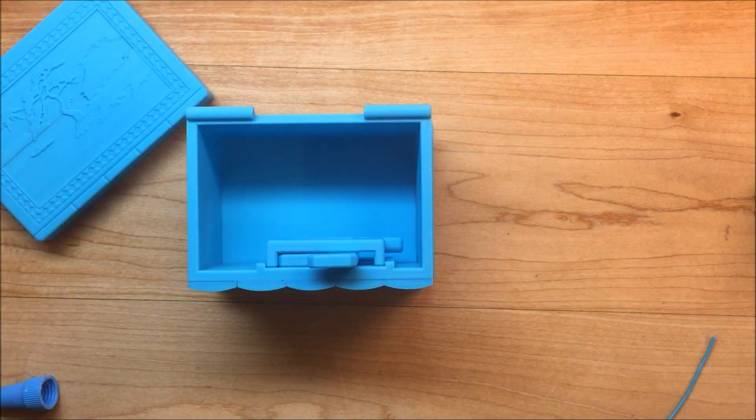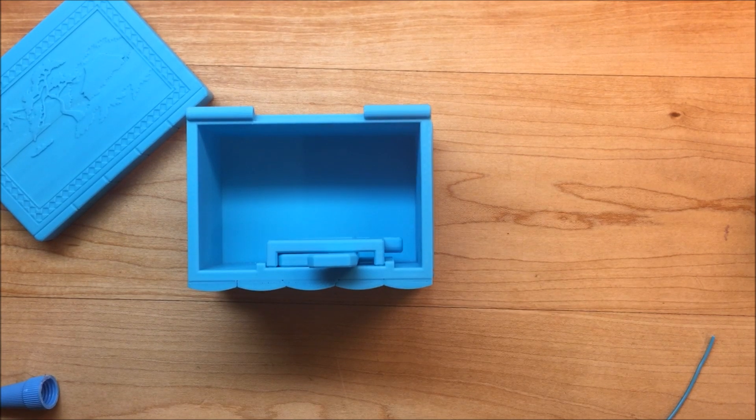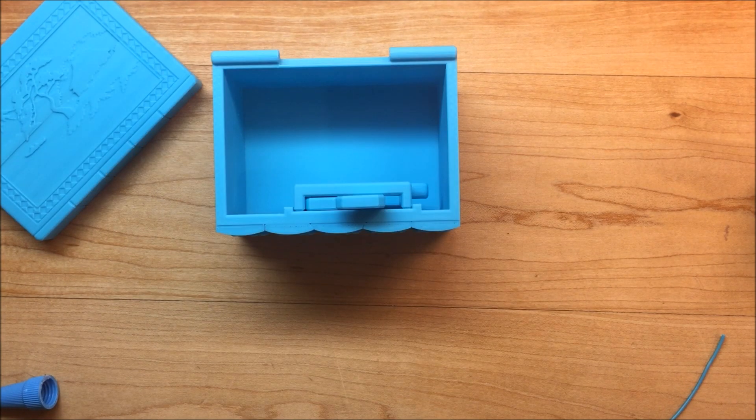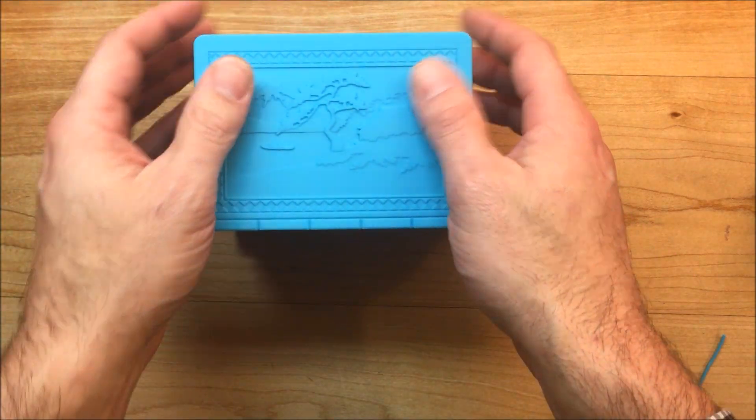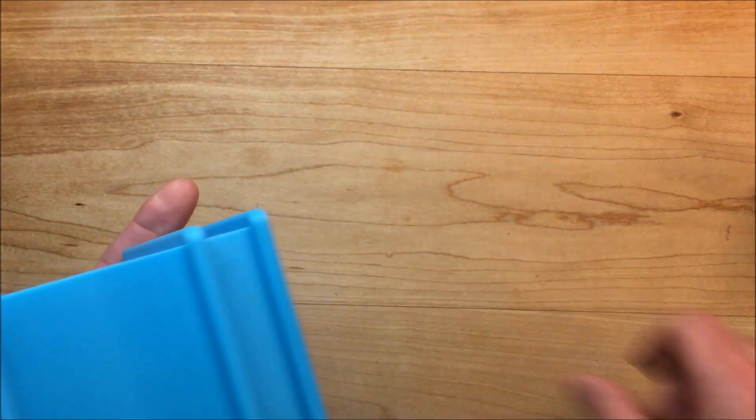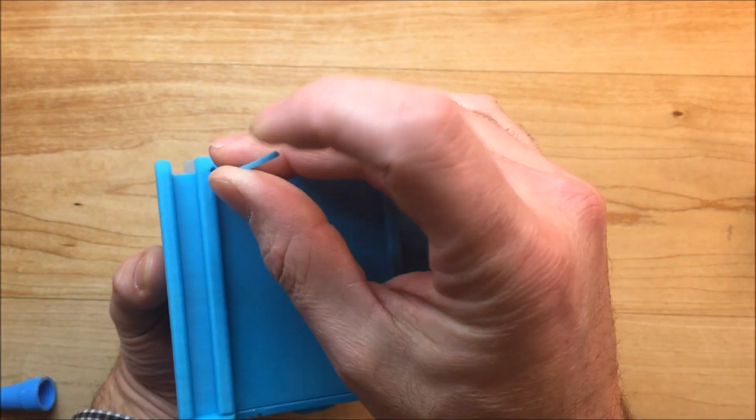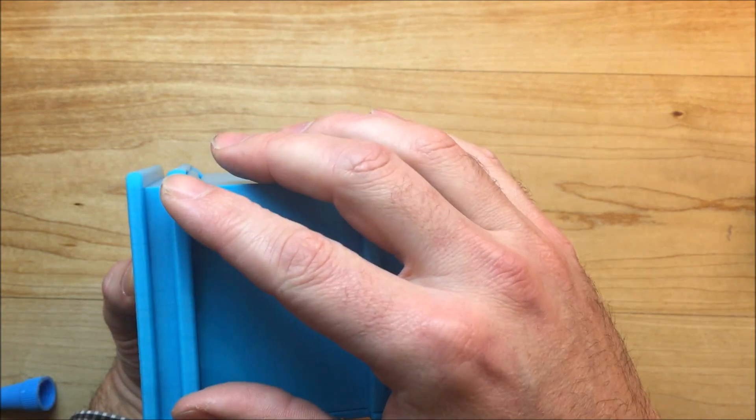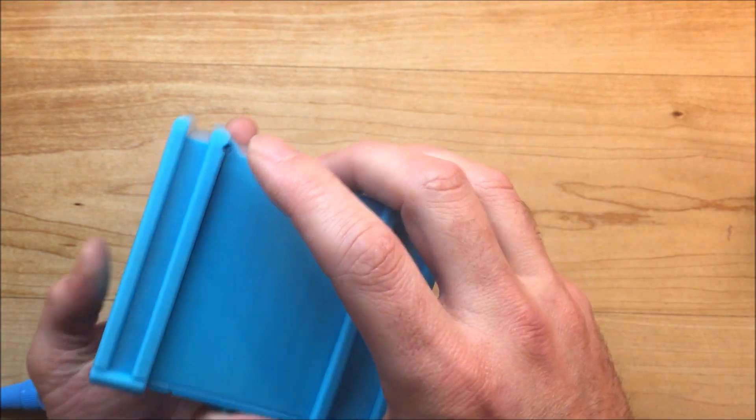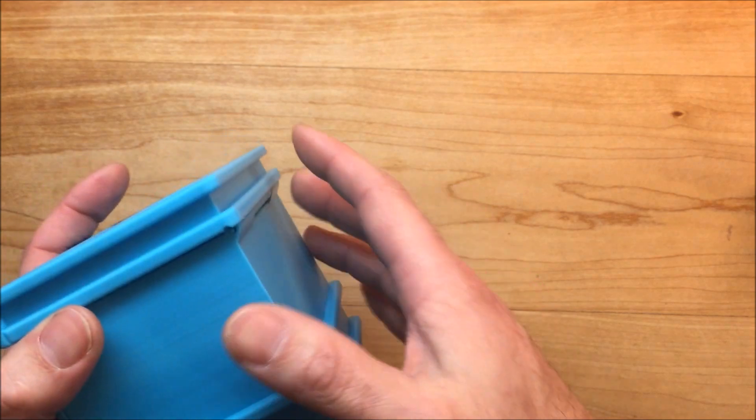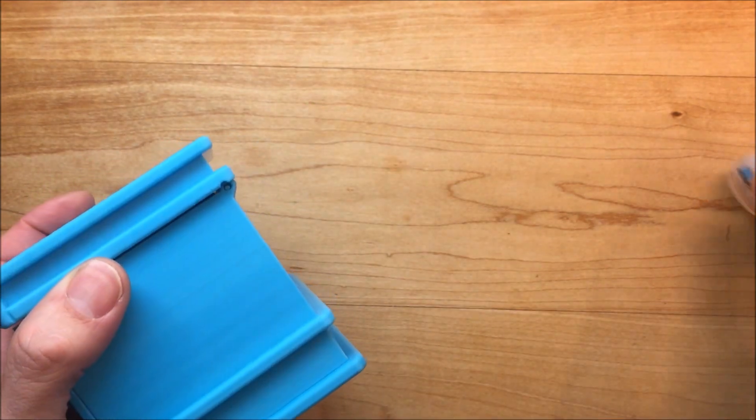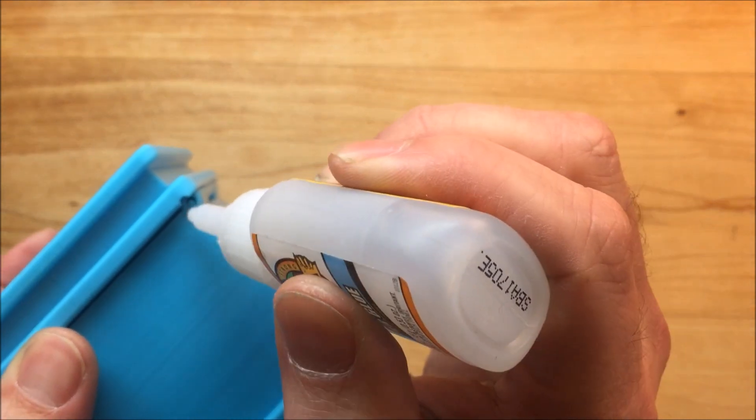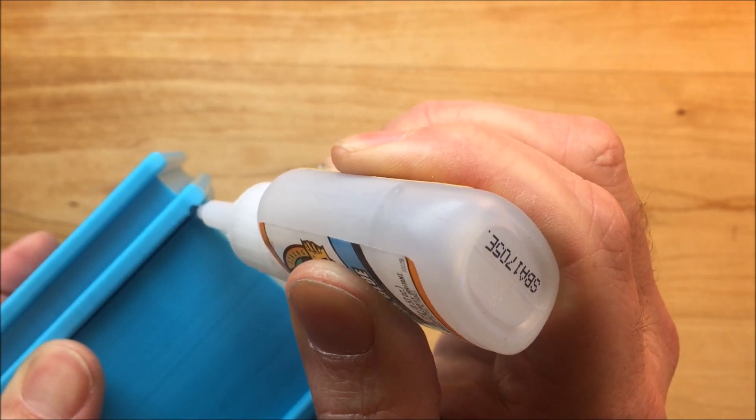Next step is the top. All right. The lid is pretty easy. Just put it on top. Insert your filament. Then you're just going to put a dab of glue on each side to make sure that the piece of filament doesn't come out.